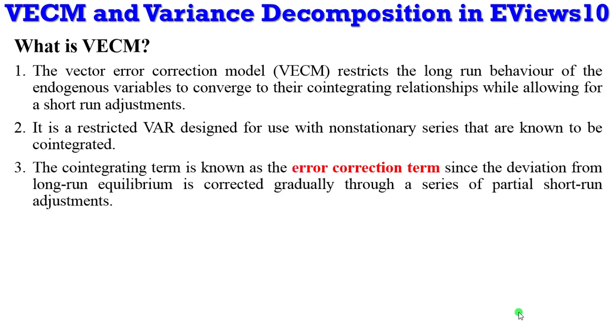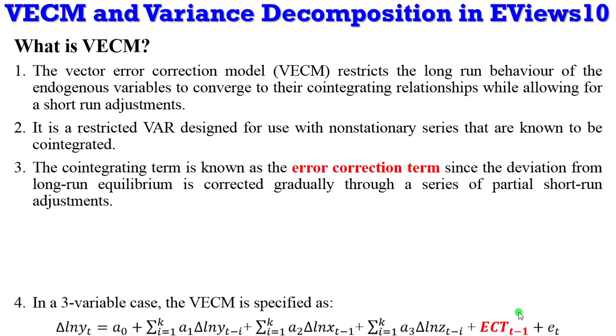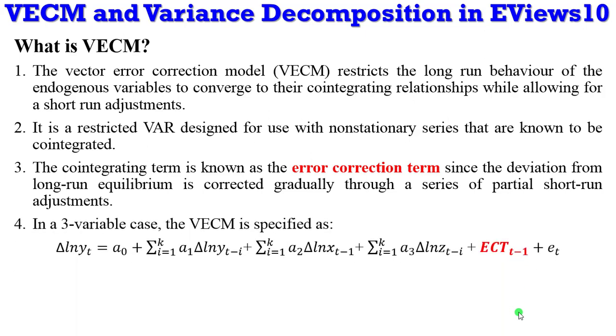The cointegrating term is simply known as the error correction term since it is a deviation from the long-run equilibrium corrected gradually through a series of partial short-run adjustments.